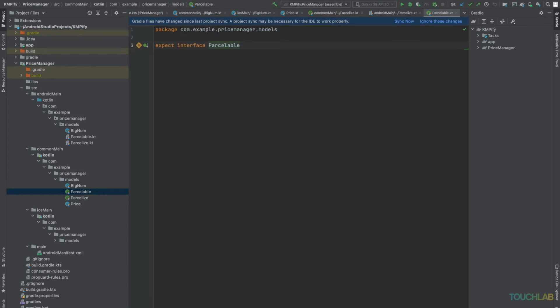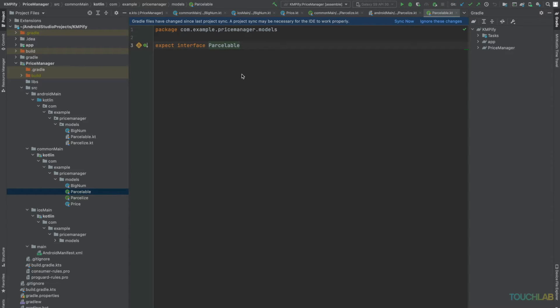For Parcelable, we'll create an empty expect interface. For Android, we'll type alias to the real Parcelable.